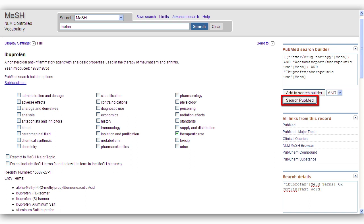We have used the MeSH database to find the correct subject headings and build our search. Now we are ready to run our search in PubMed.